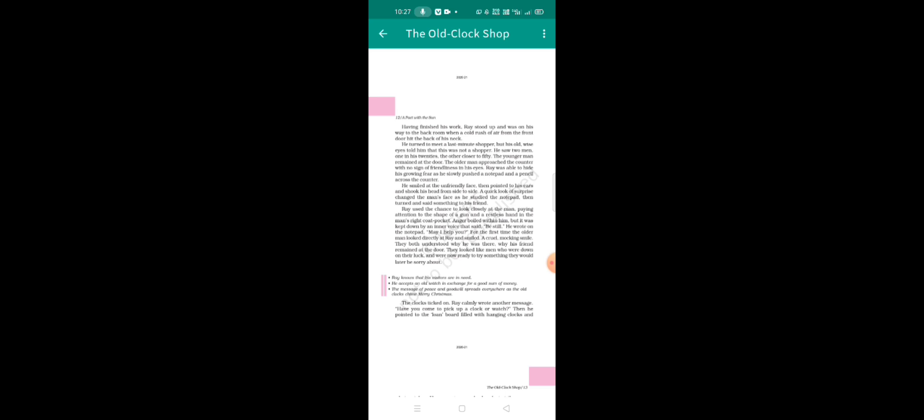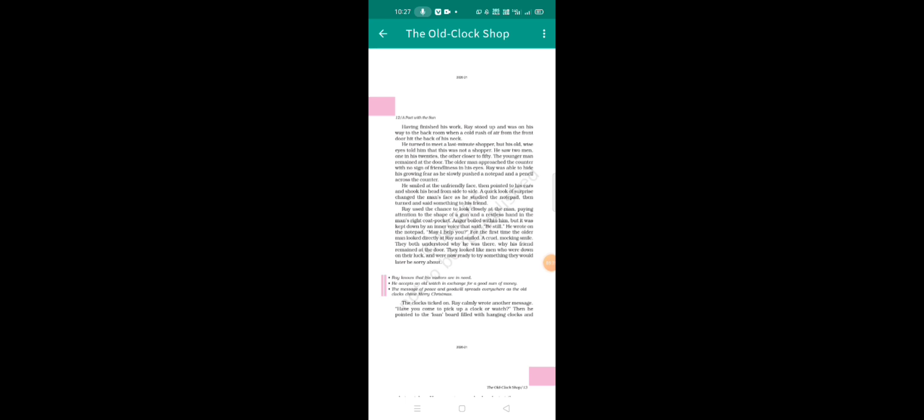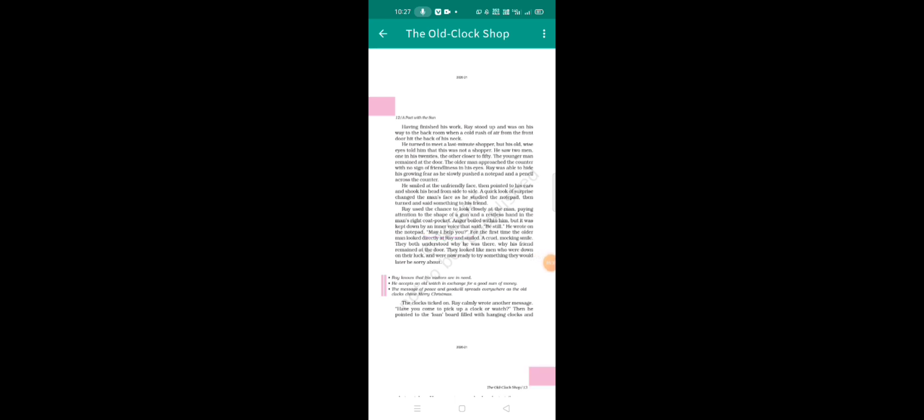Then anger boiled within him, but it was kept down by an inner voice that said be still. He wrote on the notepad, may I help you? For the first time, the older man looked directly at Ray and smiled, a cruel mocking smile.